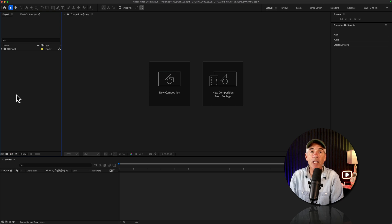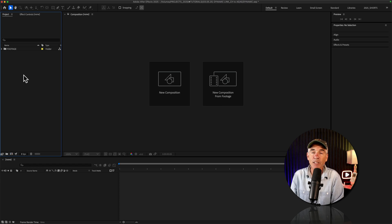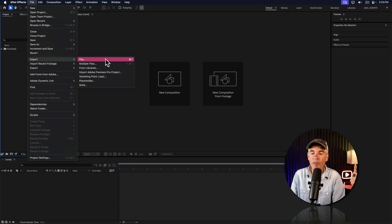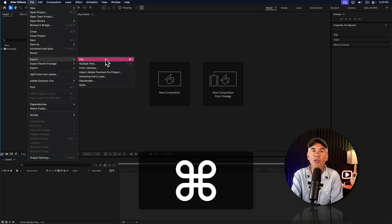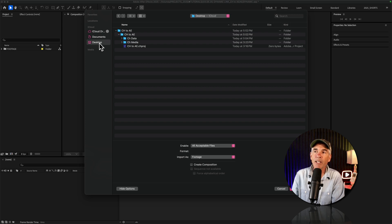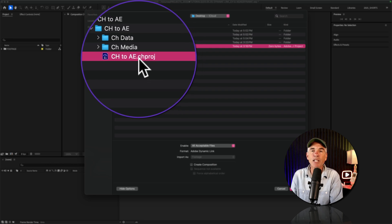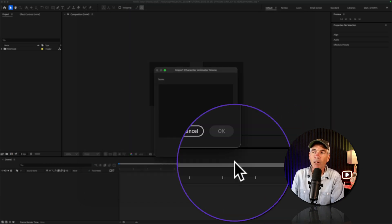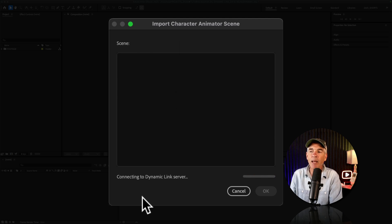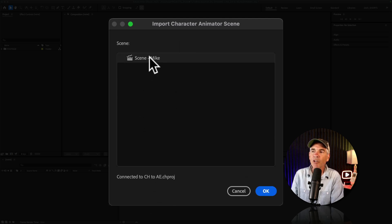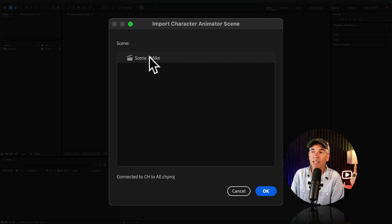Open After Effects and now we need to import the Character Animator project file. To import in After Effects, you can double-click on an empty space in the project panel, or go to the File menu > Import > Import File, or use the keyboard shortcut Command or Control-I. Navigate to the Character Animator folder you created and select the .chproj file, then click Open. You get a dialog box — it's creating the dynamic link server. Here you'll see a list of any scenes you created in that project, so just select the scene.